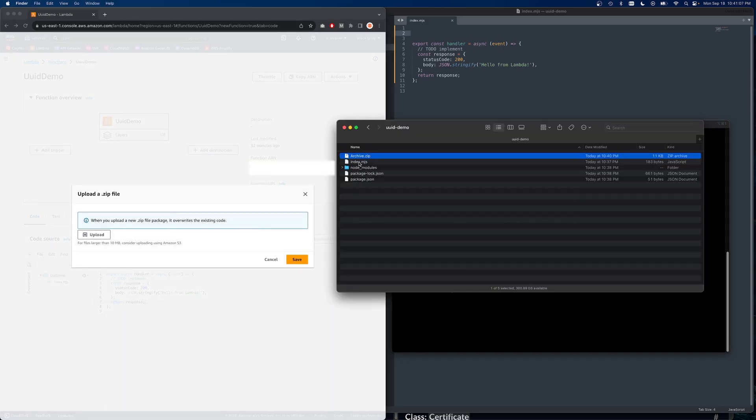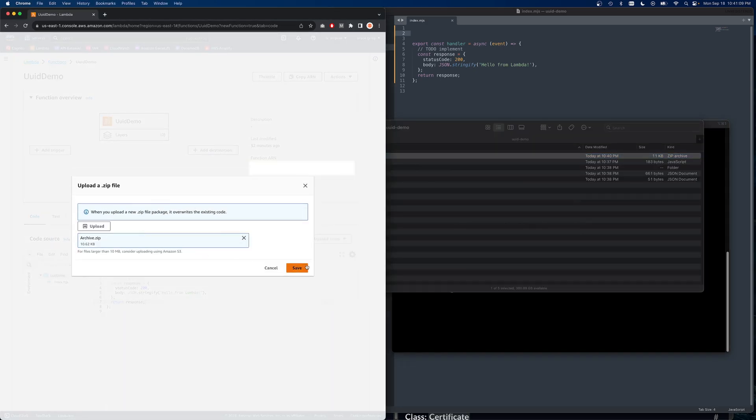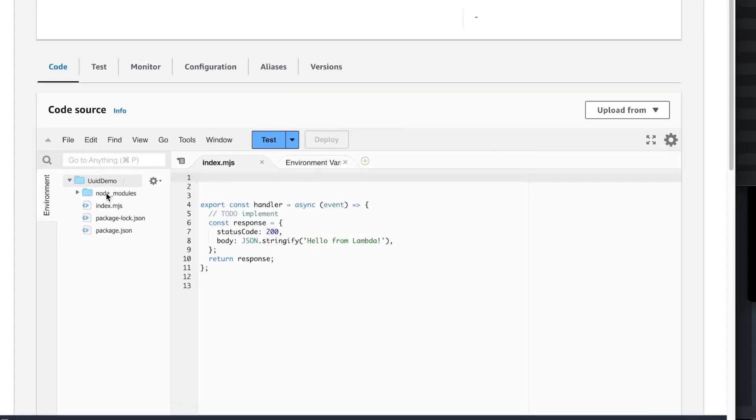So we have a zip file. So let's go ahead and upload that. Okay. And as you can see, everything that we just packaged up is now showing. Perfect.